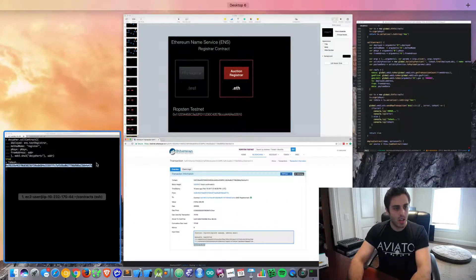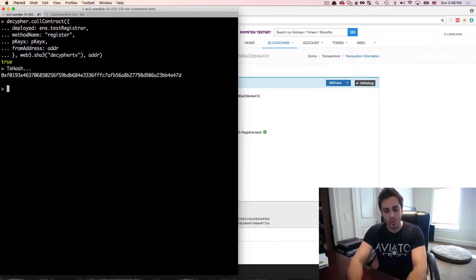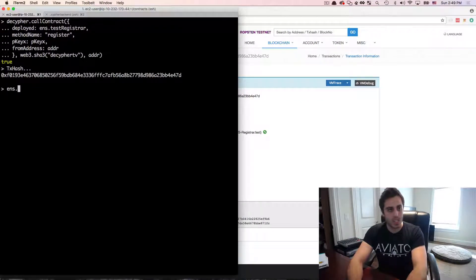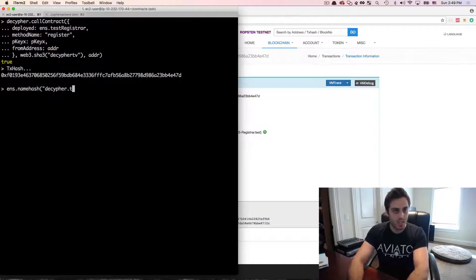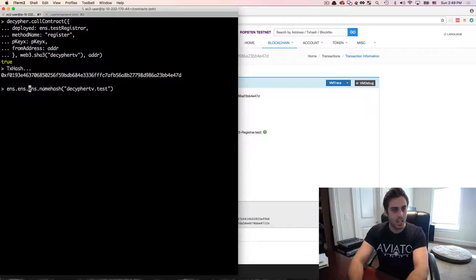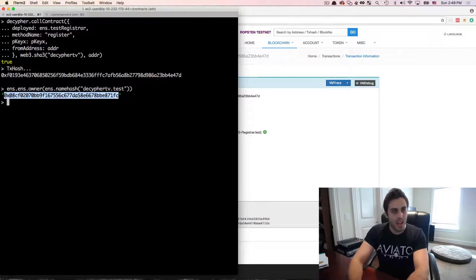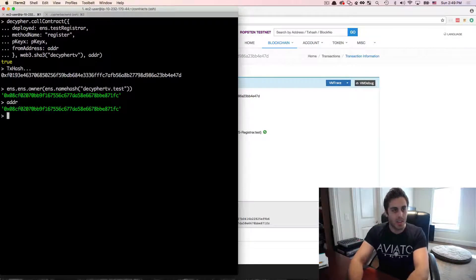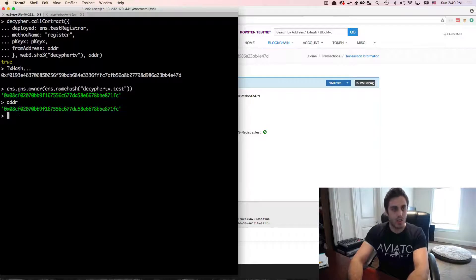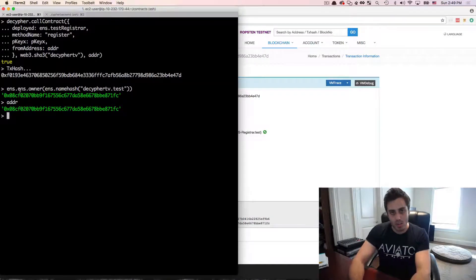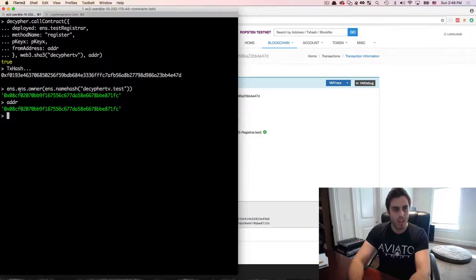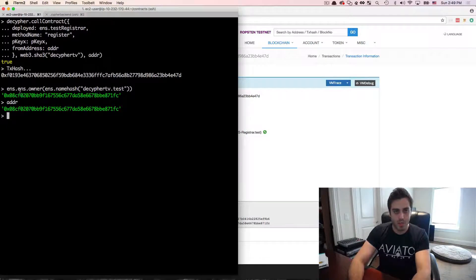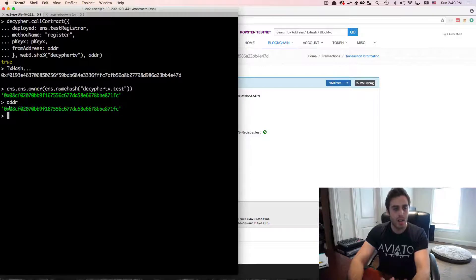and this is the contract address right here. And this is the hash that we're trying to store. So now if I go back here and I do ENS.nameHash decipherTV.test and I look at the ENS.ens.owner of that, I can see that this account, which is the same account as the address, is actually the owner of the decipherTV.test account. So remember the test registrar is the first in first served registry. I can just register any domain that I want and this is just for testing purposes,